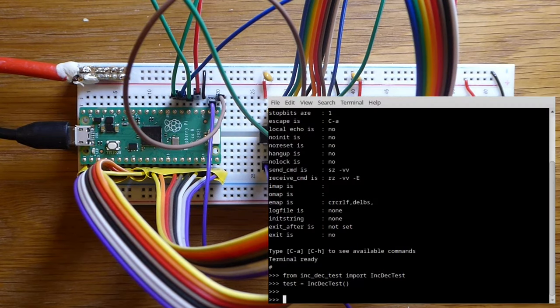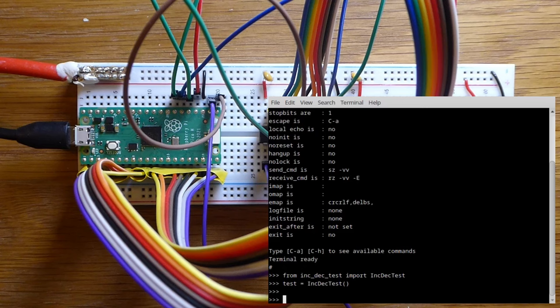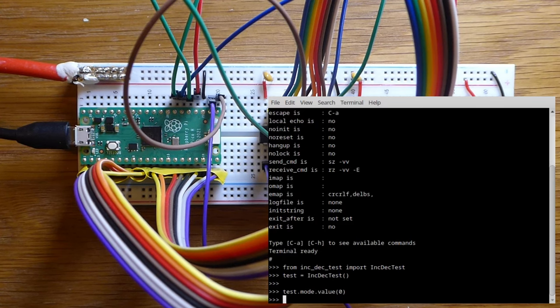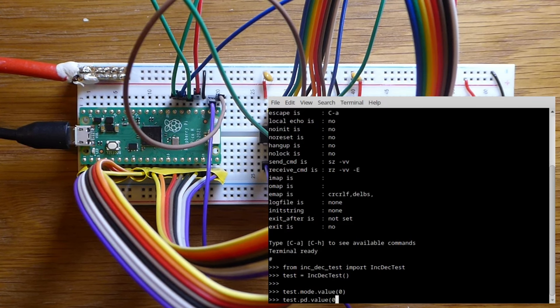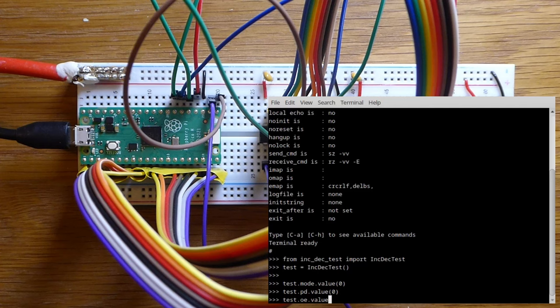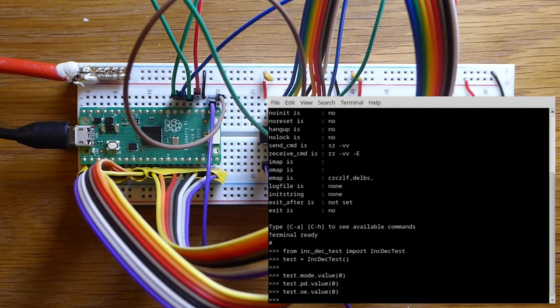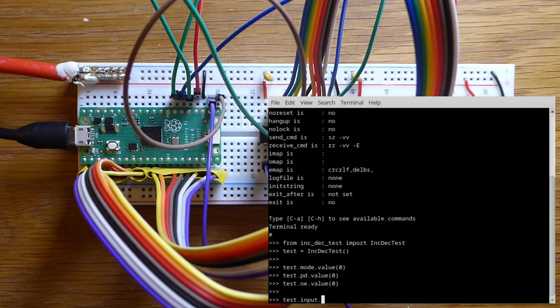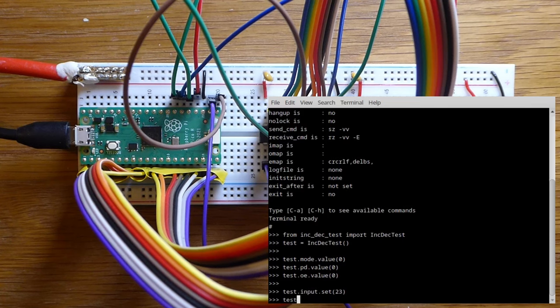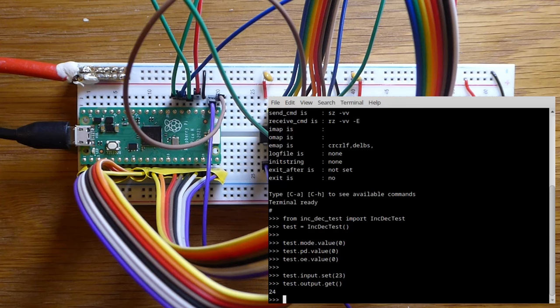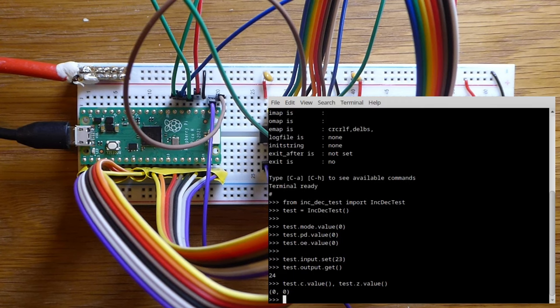Again, I've got MicroPython on the Pico. I've set up a quick helper class to control the pins. Let's test incrementing first. So I'll set the mode to zero, I'll disable the power down, and I'll enable the output. Remember I had active low, so zero means to enable. I'm going to set a value of 23 as an input and check the output. Good, it's 24. I'm going to check the carry and the zero flags. Neither is set. That's correct.